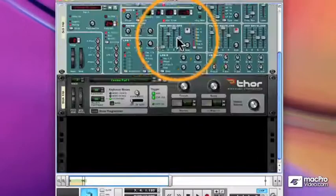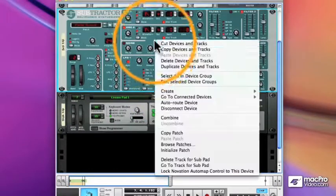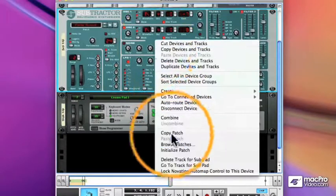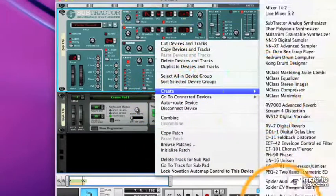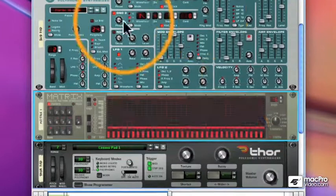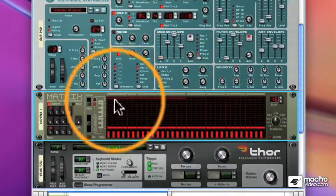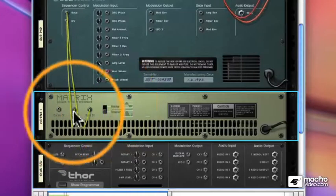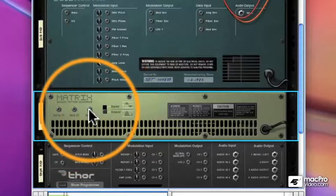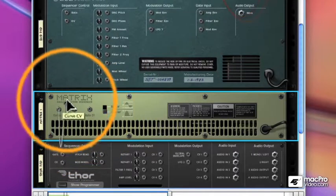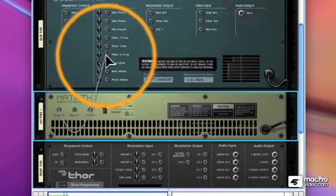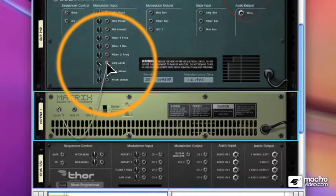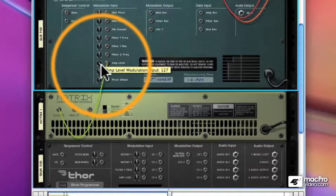I'm going to add a gated effect to the subtractor, something that makes it turn on and off quickly so I get a rhythmic pattern. And I'll use my matrix for that. What we'll do is we'll take out the note and gain information. We don't really need that, but we're going to send curve information to the amplifier level and make sure the amp level is all the way up.